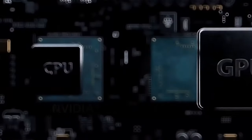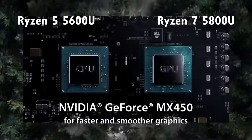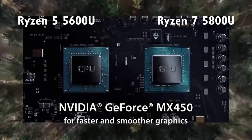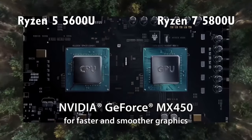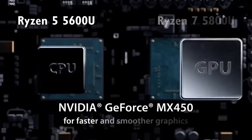Lenovo equips the top configuration of this device with the Ryzen 7 5800U and the GeForce MX450.